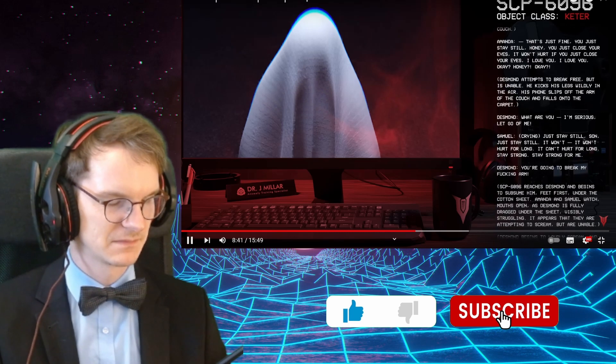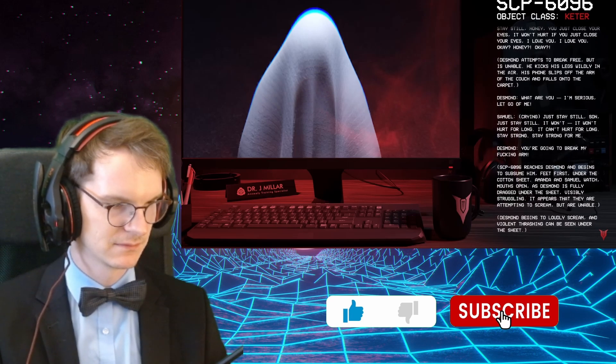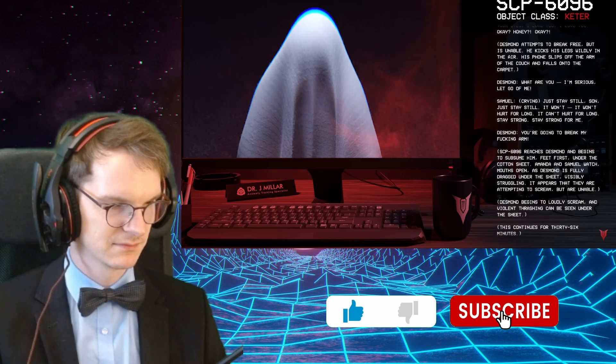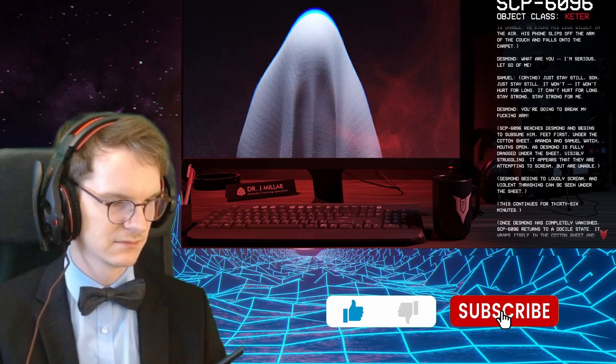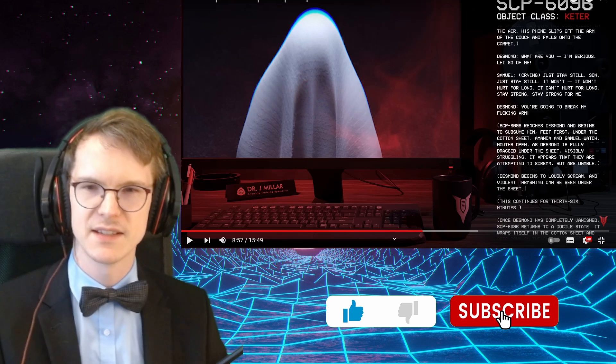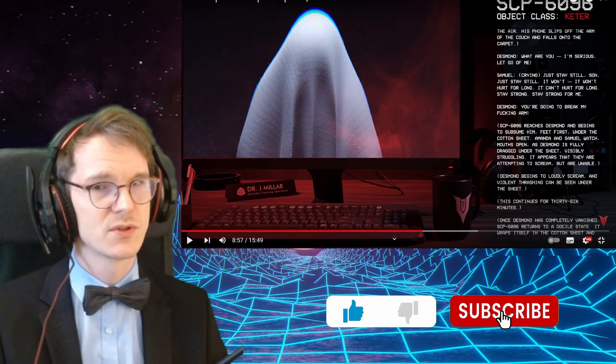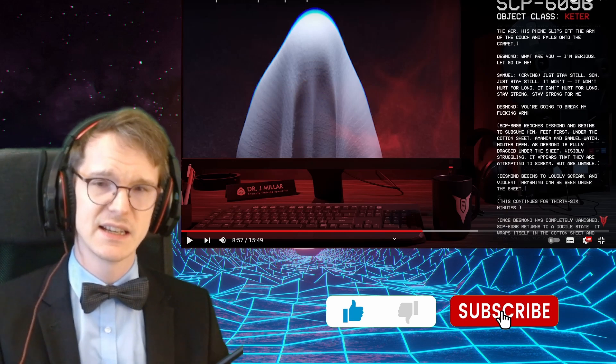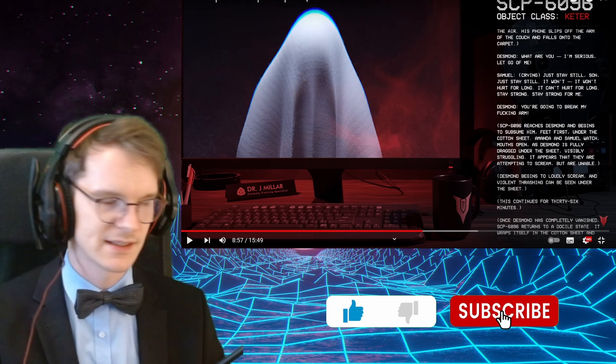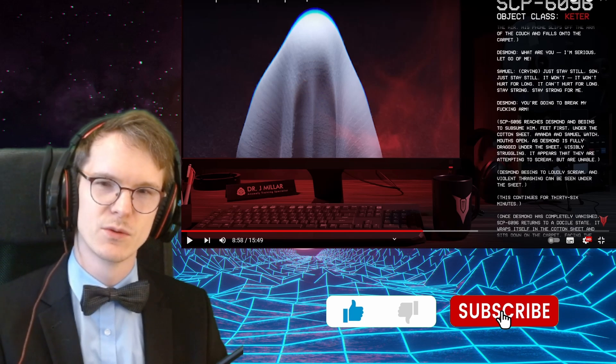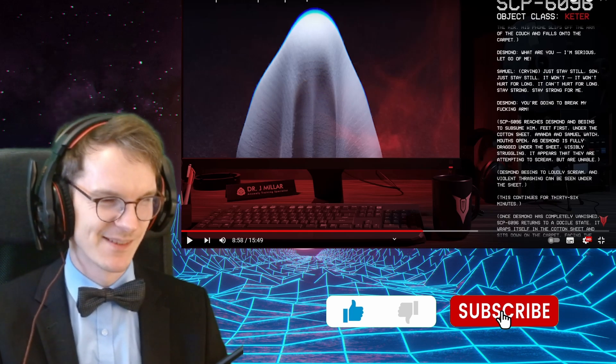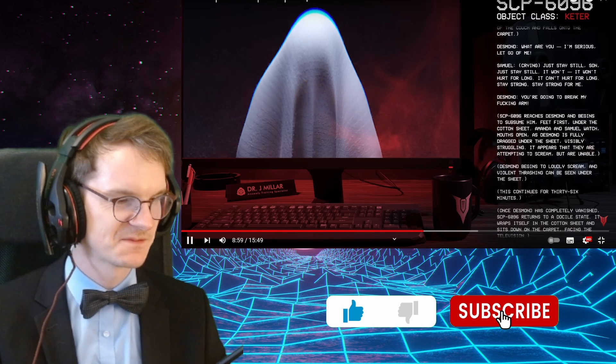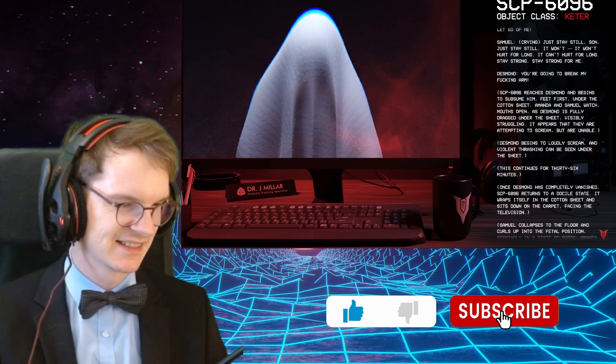SCP-6096 reaches Desmond and begins to subsume him, feet first under the cotton sheet. Amanda and Samuel watch, mouths open, as Desmond is fully dragged under the sheet, visibly struggling. It appears that they are attempting to scream, but are unable. Why are they unable to scream? That doesn't hurt it. Or perhaps it doesn't want screams in its ear. It has sensitive hearing. It wants to still be able to listen to a lot of music in its ghostly sheet life. And it doesn't want to have a tinnitus. So I understand that.